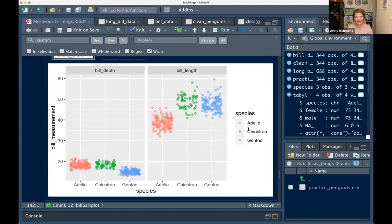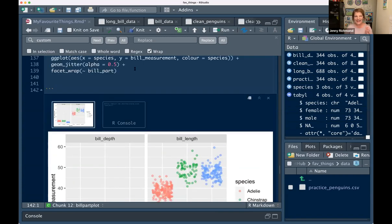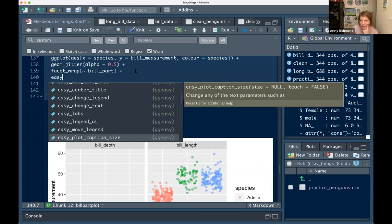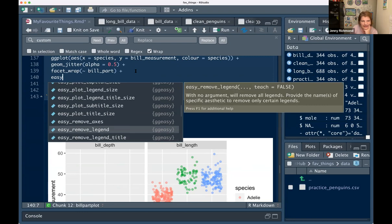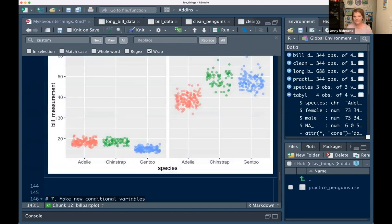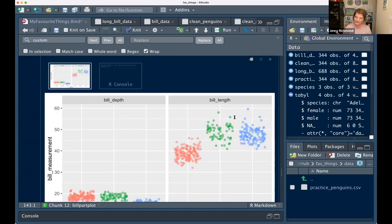Because I've got species on the x-axis, I don't necessarily need the legend, but in order to get rid of it I have to Google it every time — it's `theme(something = something)` and I never remember. But the `ggeasy` package is super easy. You add `easy_` and then scroll for all the things you Google all the time. `easy_remove_legend()` — run that, and it gets rid of the legend. `ggeasy` has easy wrappers for changing fonts, adding titles, and all the things you never remember how to do.